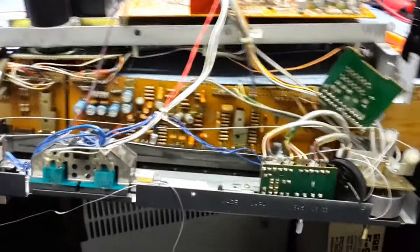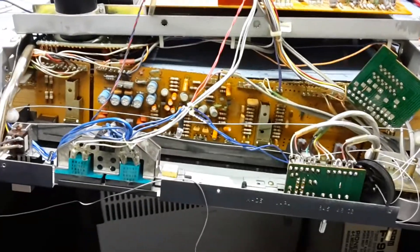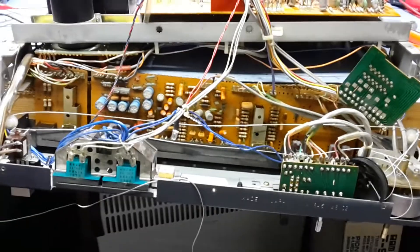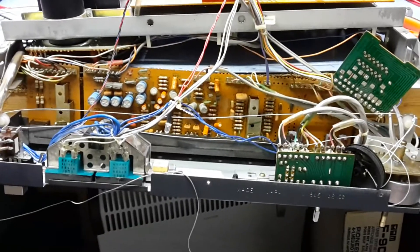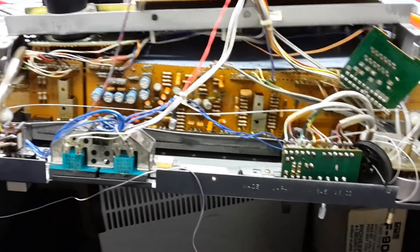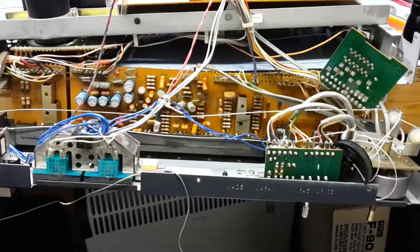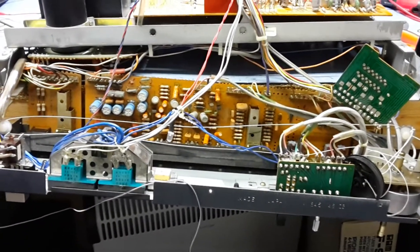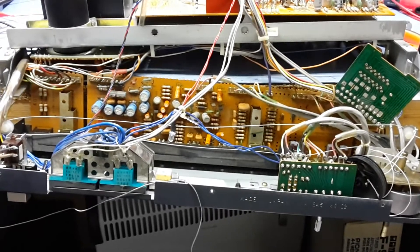This is a Sony STR 4800 tuner, 70s era, bought for spares and repair, needed a bit of work.